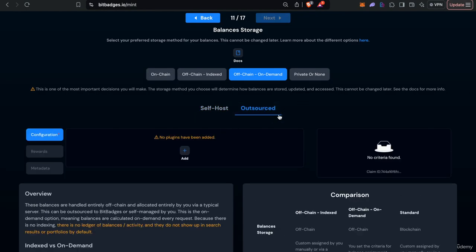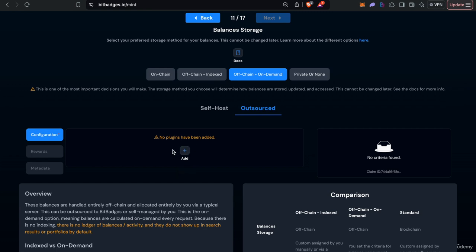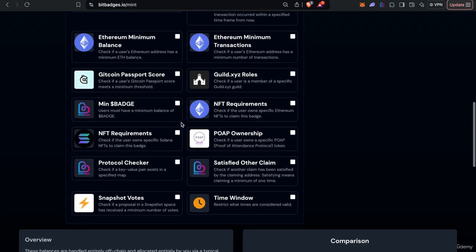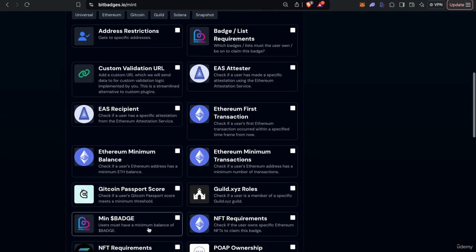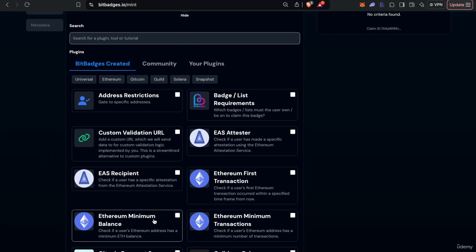And then for BitBadges managed on demand you can use certain plugins, not all, mainly ones that are addressed or crypto native or just kind of don't require, can be checked on demand, doesn't require state, doesn't require success hooks or anything like that.